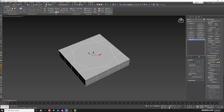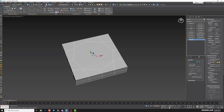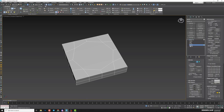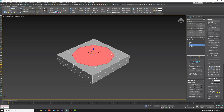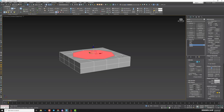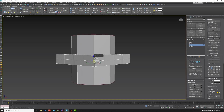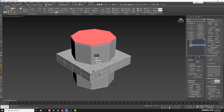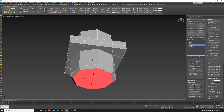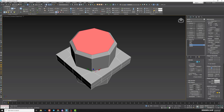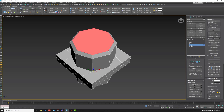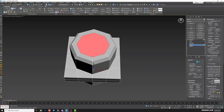After that, convert to editable poly and continue modifying the object. Go to polygon and do some extrudes — maybe in both directions. You can add a Bevel, for example, and then make the geometry more accurate before TurboSmooth by adding some Inset.